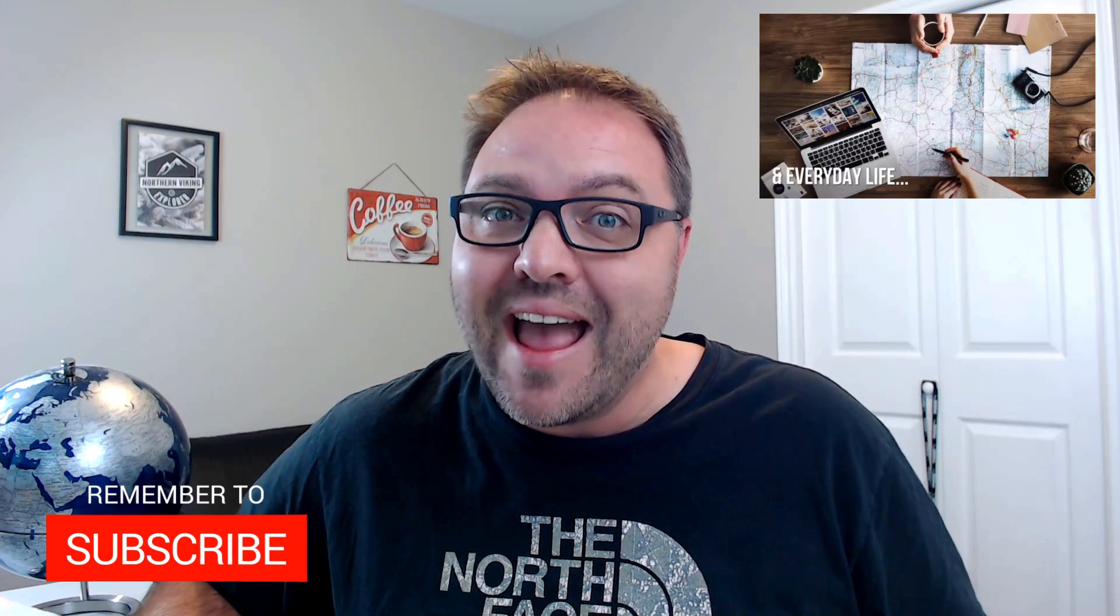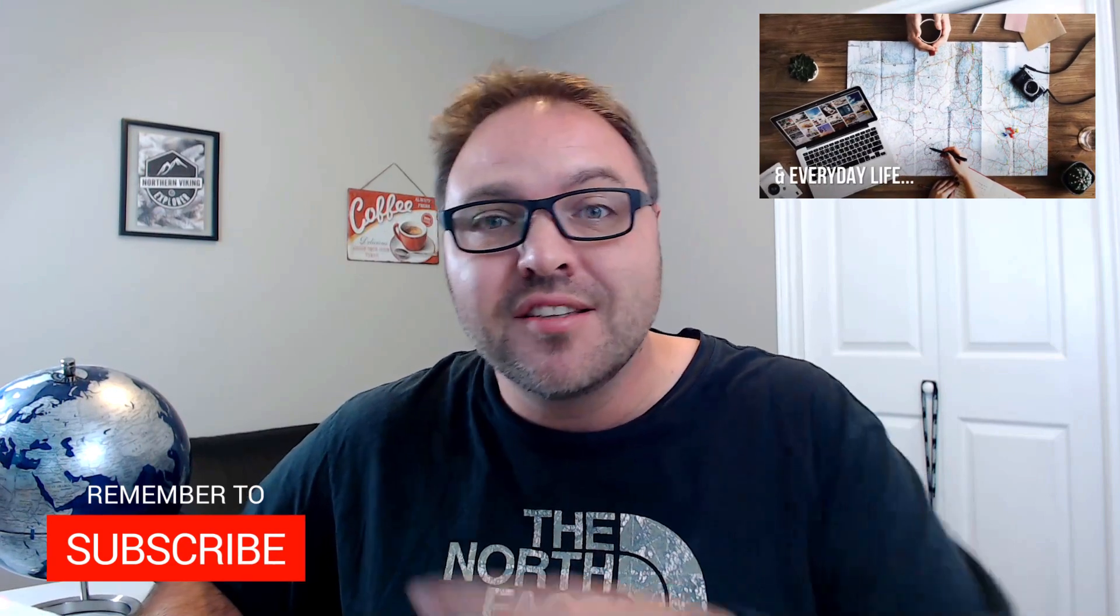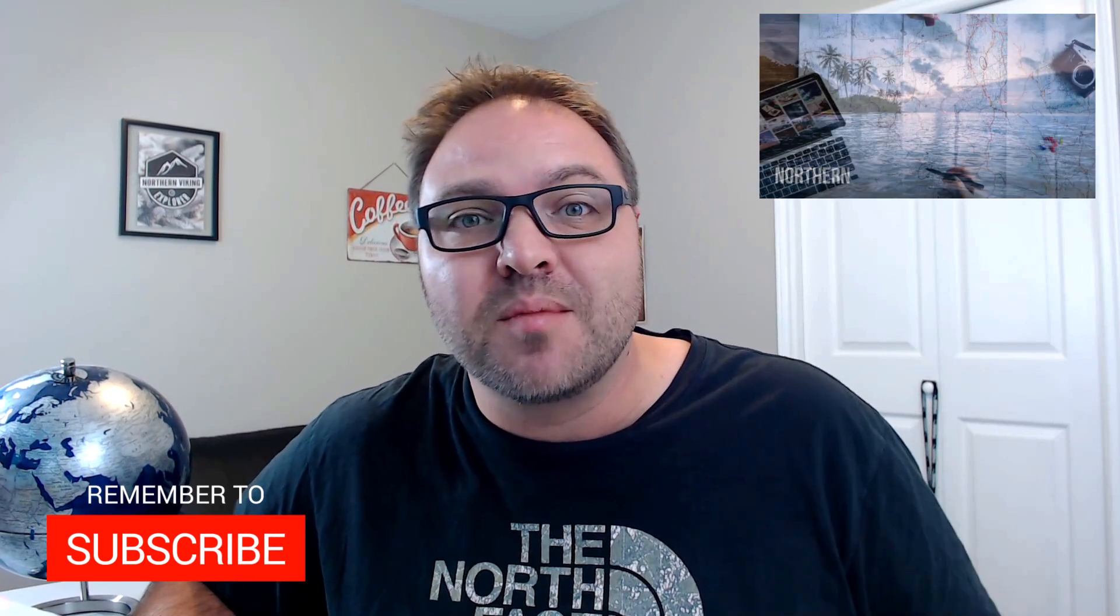Hey everyone, it's Ken here from Northern Viking Everyday. If you are new to this channel, it is all about reviews and how-to's, so make sure you click that subscribe button so you don't miss out on upcoming videos.